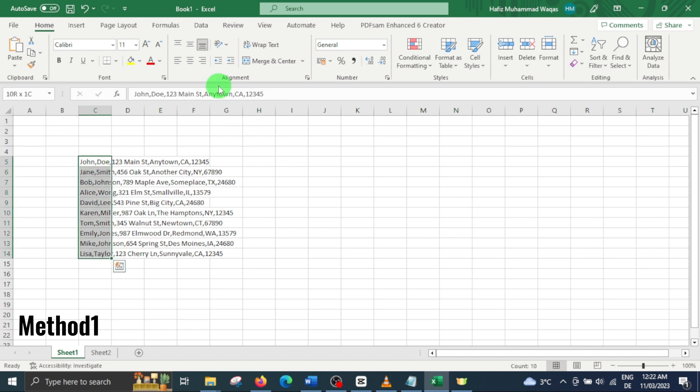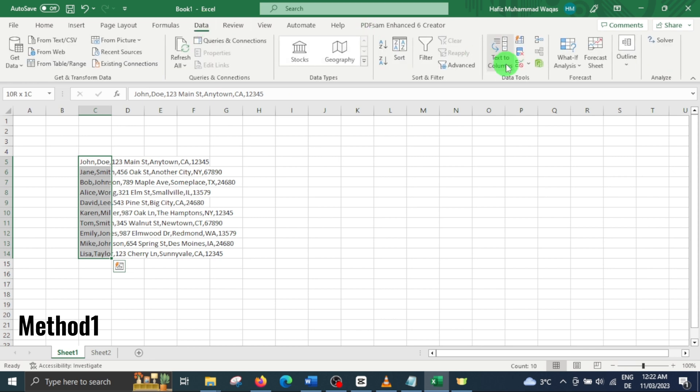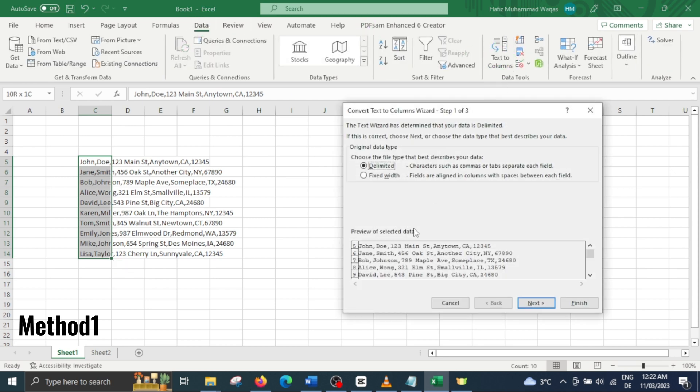Navigate to the data tab and select text to column. This will open a text to column wizard. Here select delimited and hit next.